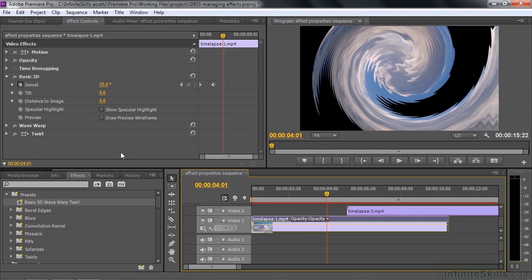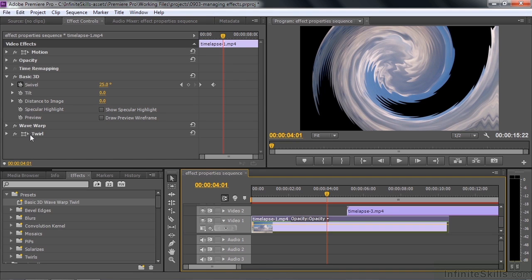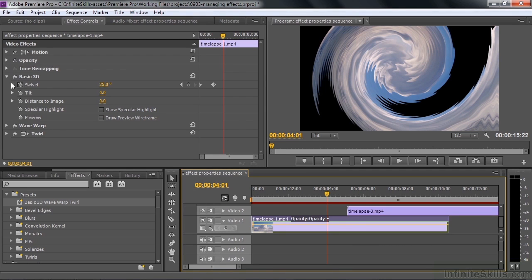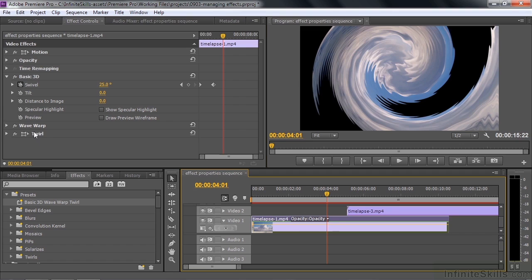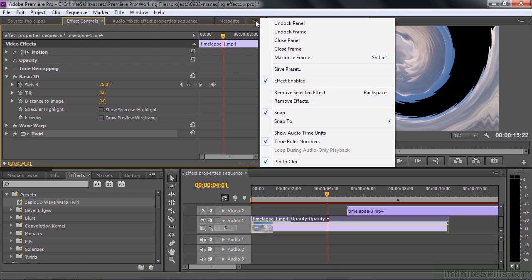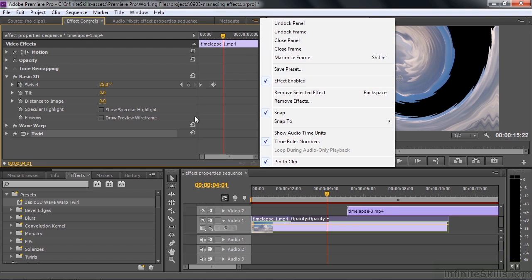So just a reminder, effects are applied from top to bottom in this order. So this is the last one that's applied, except for the fixed effects on top who are applied last. You can turn effects on or off by pressing the FX button. You can reset an effect by clicking on this guy and you can delete effects simply by clicking on an effect and pressing the delete or backspace key. Then you can make presets by selecting whatever number of effects you want and then going to the panel menu and saying save preset. That's how you manage effects here inside Premiere Pro.